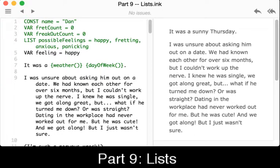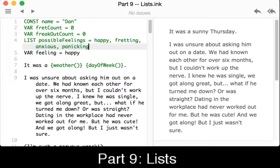Lists are a collection of variables. We see it here on line four — a list defined, all caps, similar to how we were creating variables and constants. We see 'list' as a keyword, then the name of the list: 'possible_feelings'. Then we see four values: happy, fretting, anxious, and panicking.